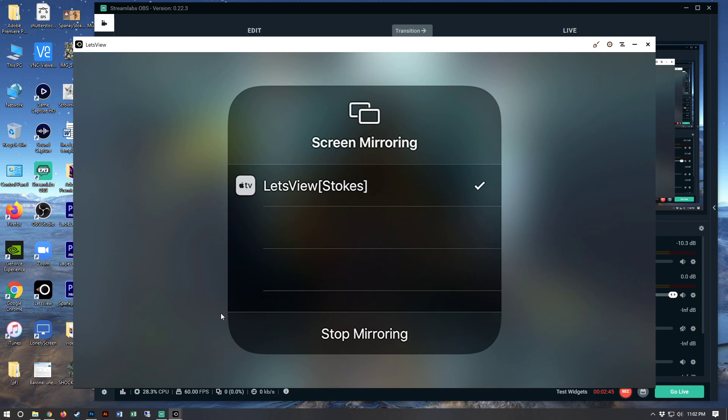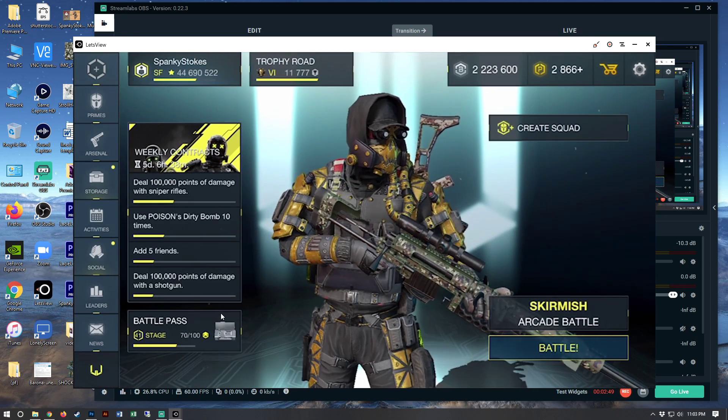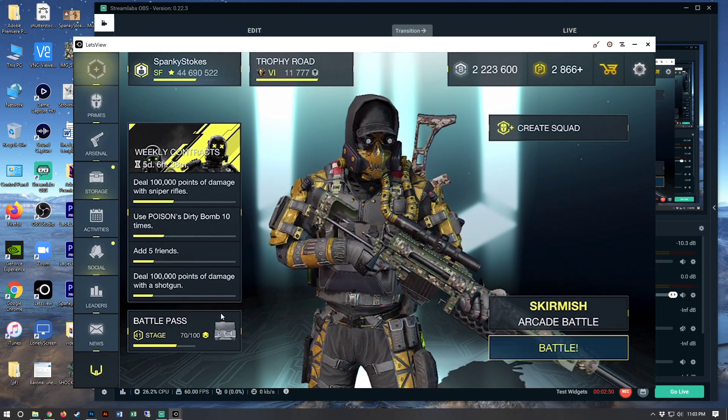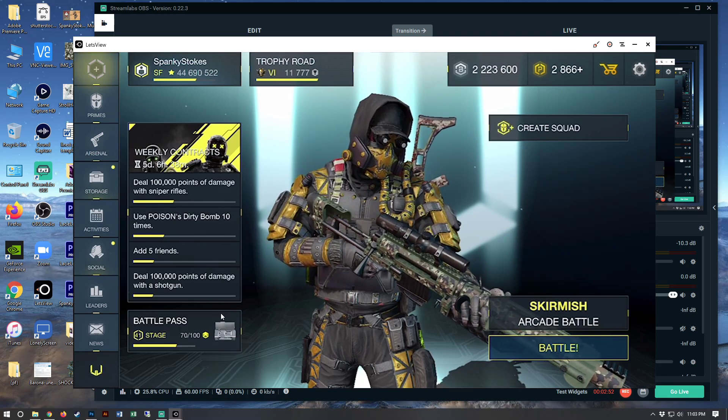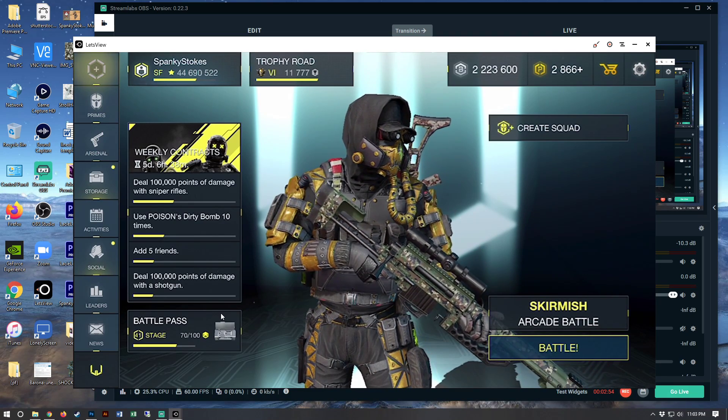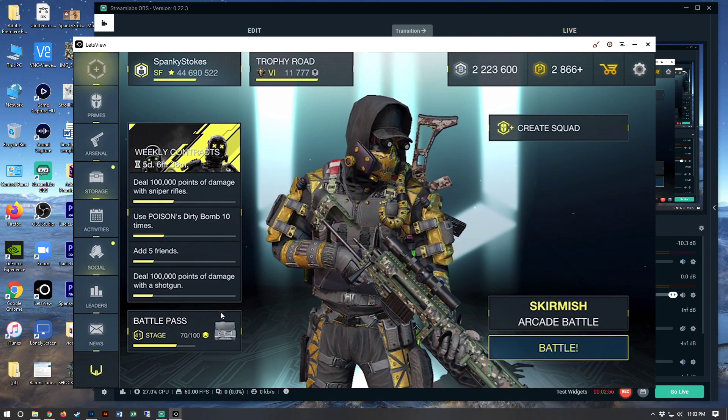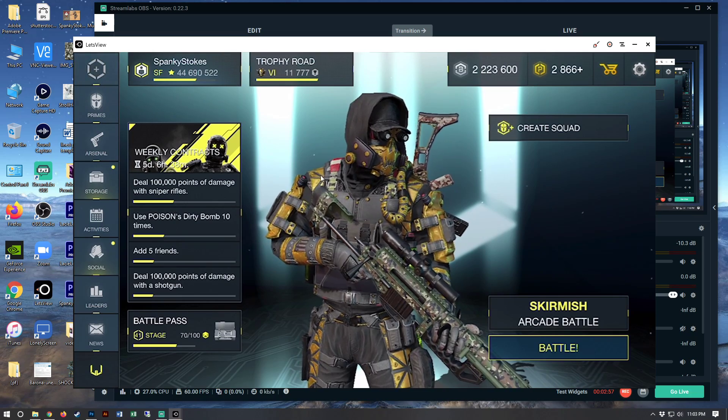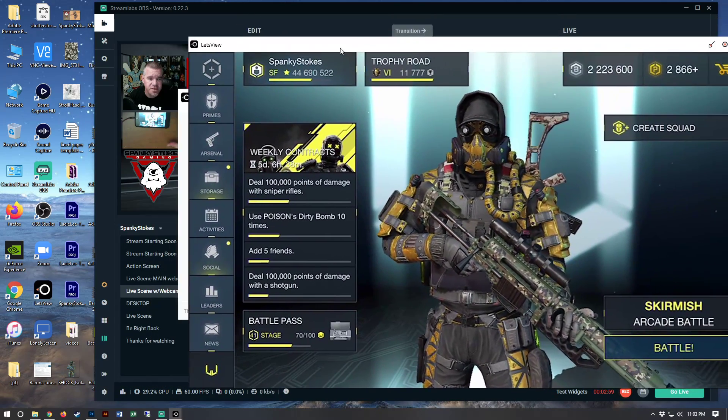this screen will pop up. Close that down. And now you can see your game on your screen. It's being broadcast on your computer screen. And it's completely seamless.